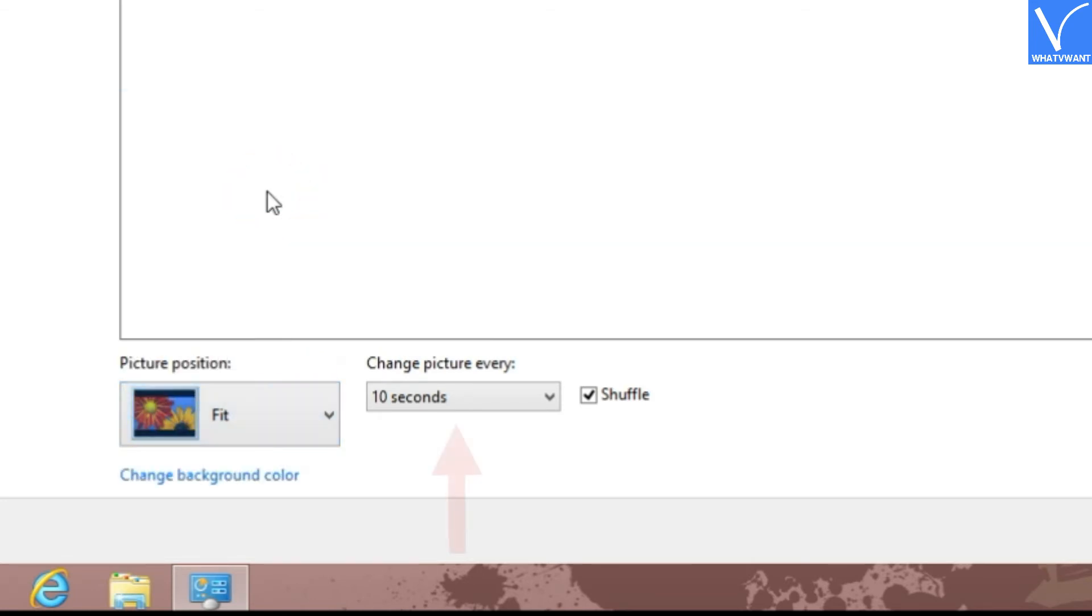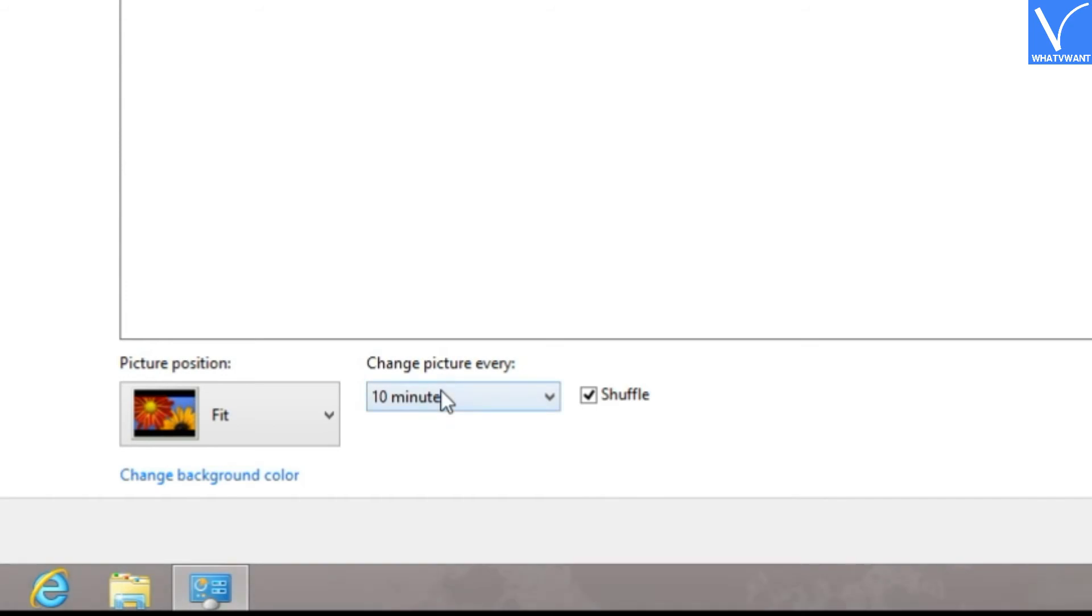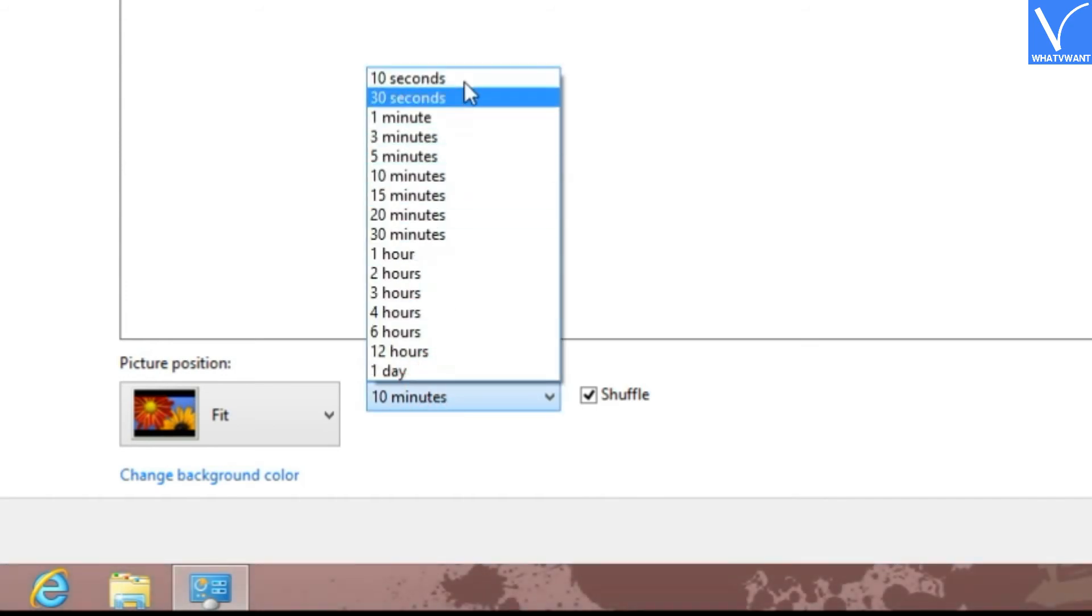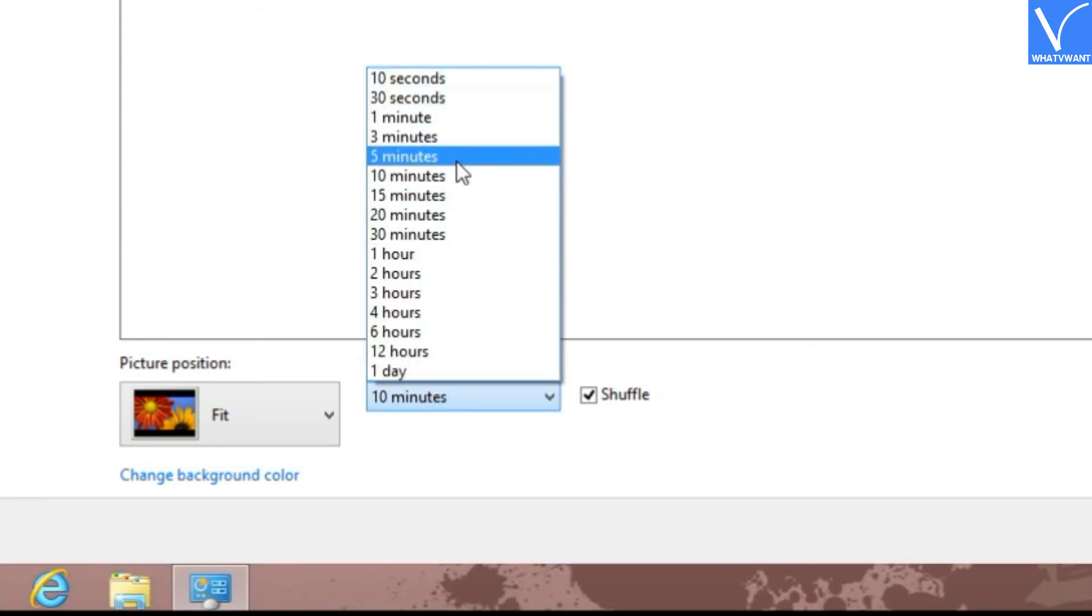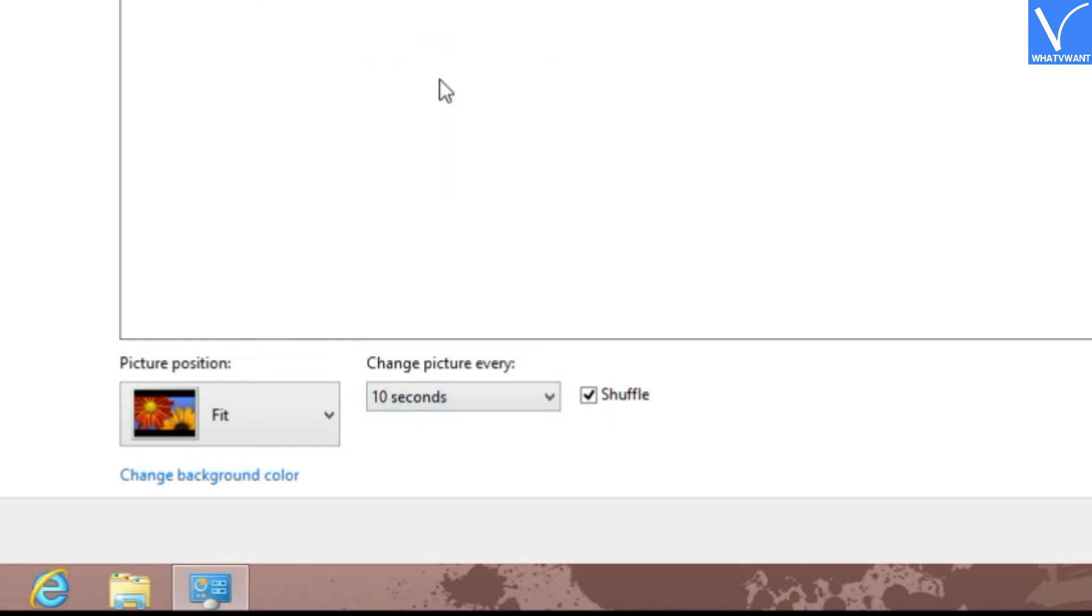Step 6: Set the slideshow time interval from this option. You can specify how frequently a picture will change. I like 10 seconds. You also have the option to enable shuffle.